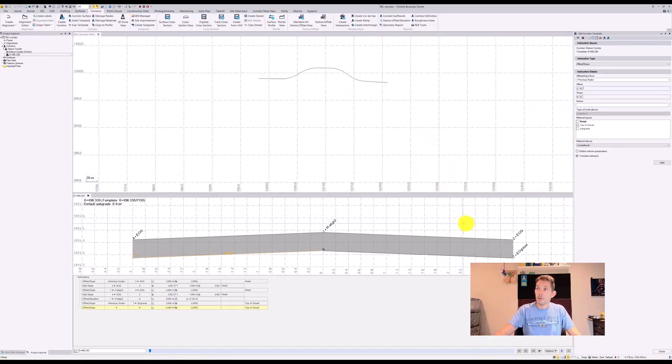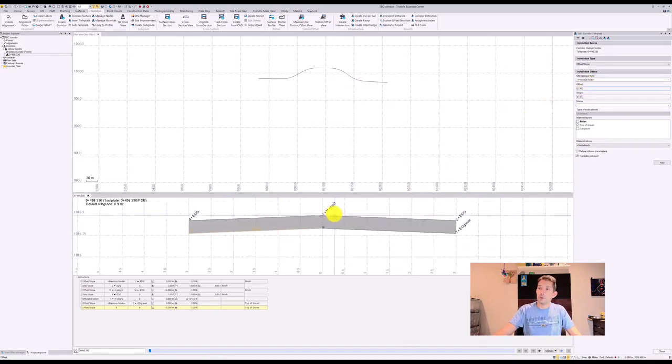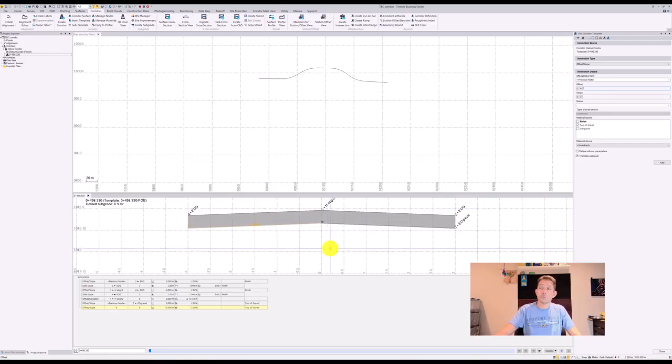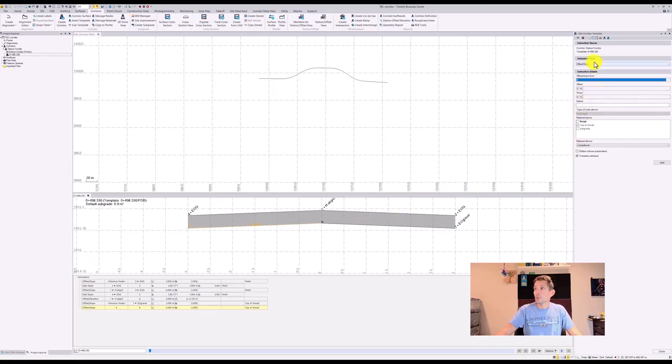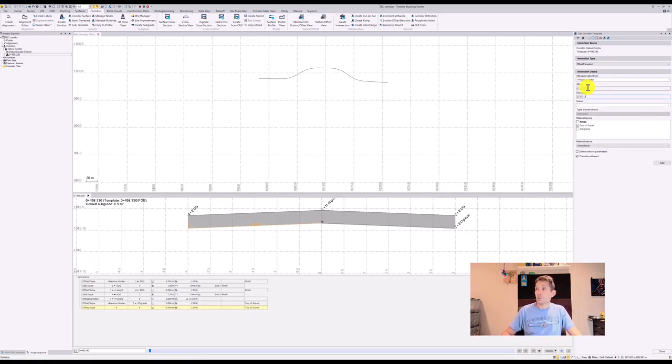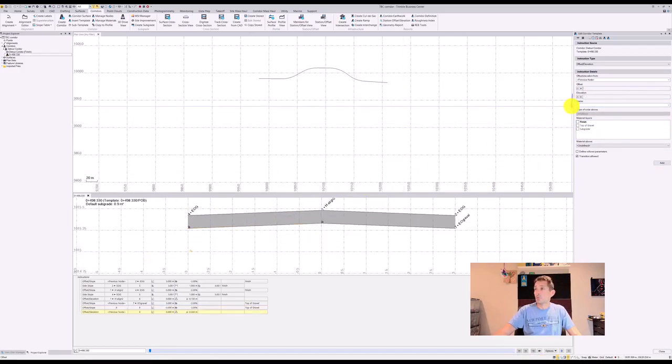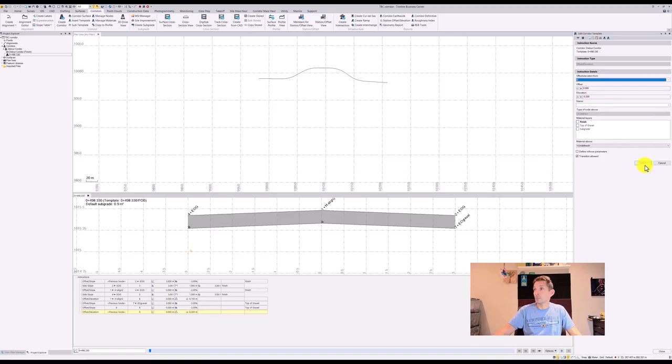And let's say we need to create one more, which would be basically top of our subgrade. So I'm going to use the same thing where I'm going to go to my node number six, and I'm going to go offset elevation, zero offset, delta elevation. Let's say we have a 300 gravel, minus 0.3, and I'm not going to attach anything. So this would be node number nine.